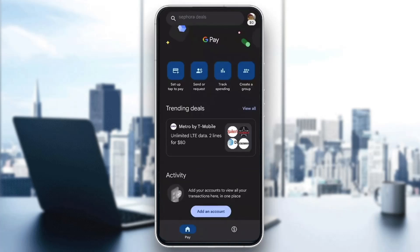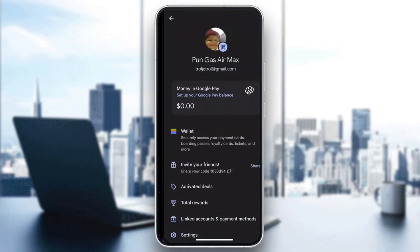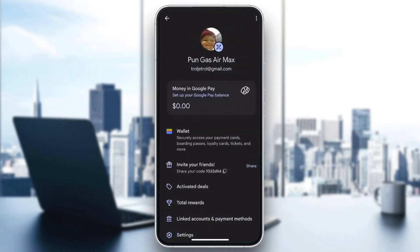To see your UPI ID, go ahead and click on your profile picture in the upper right corner. After clicking on your profile picture, it's going to open up a new menu with options.